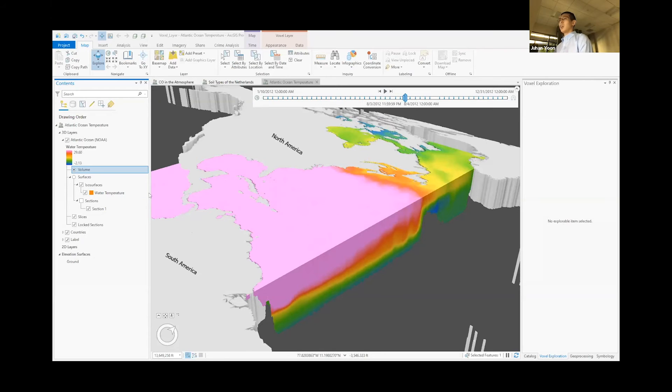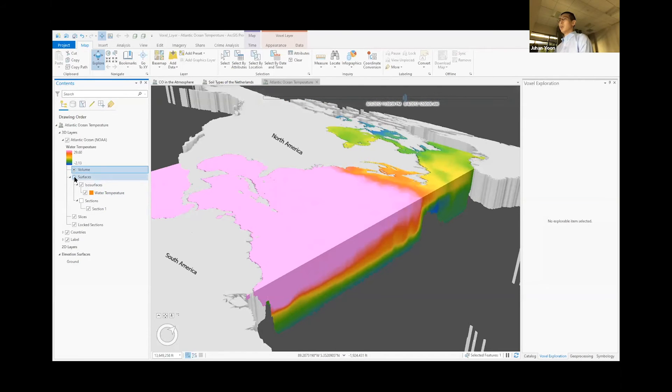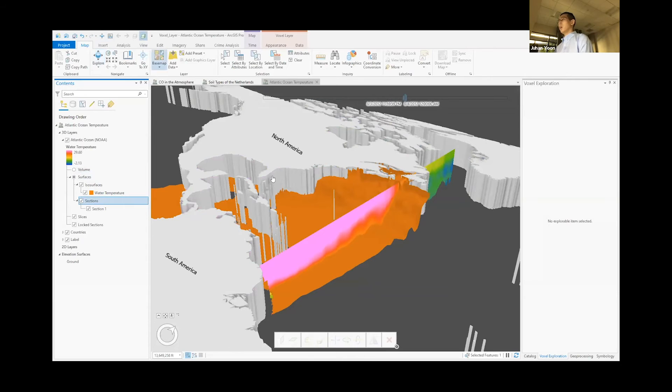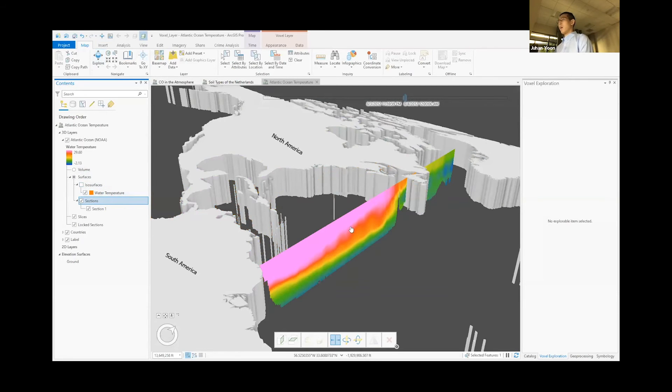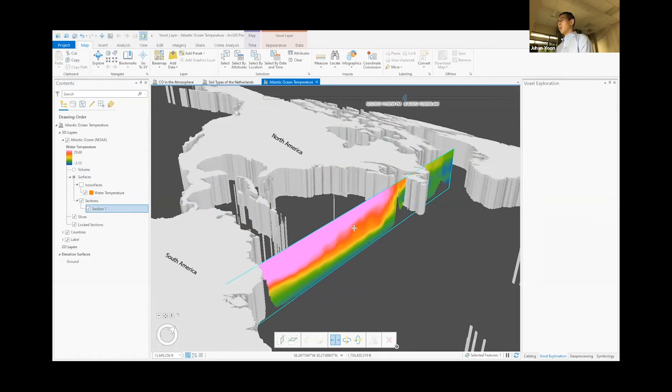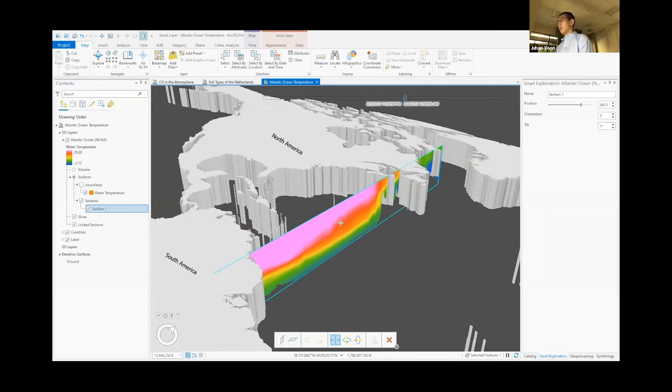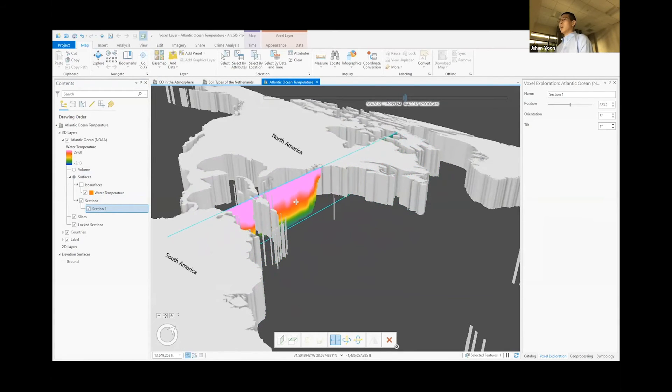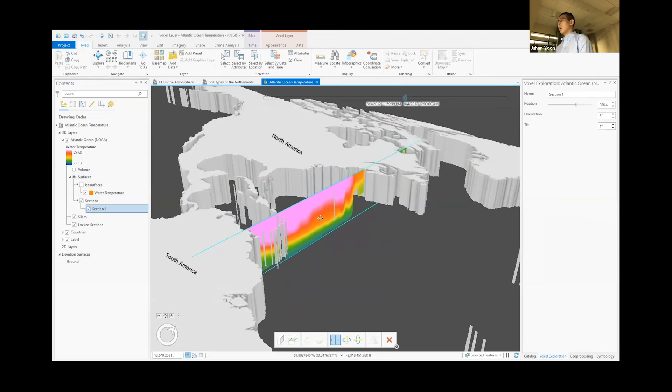And like Jack mentioned, we can easily slice and dice this any way we want it. So for example, we have this slice here, you can push it around to see what's inside this block.